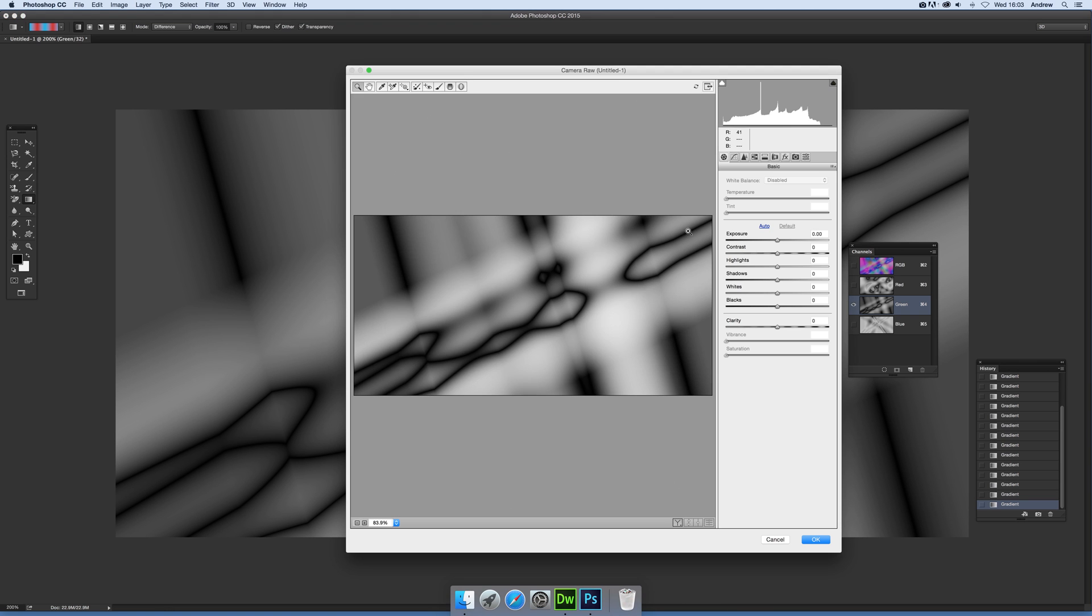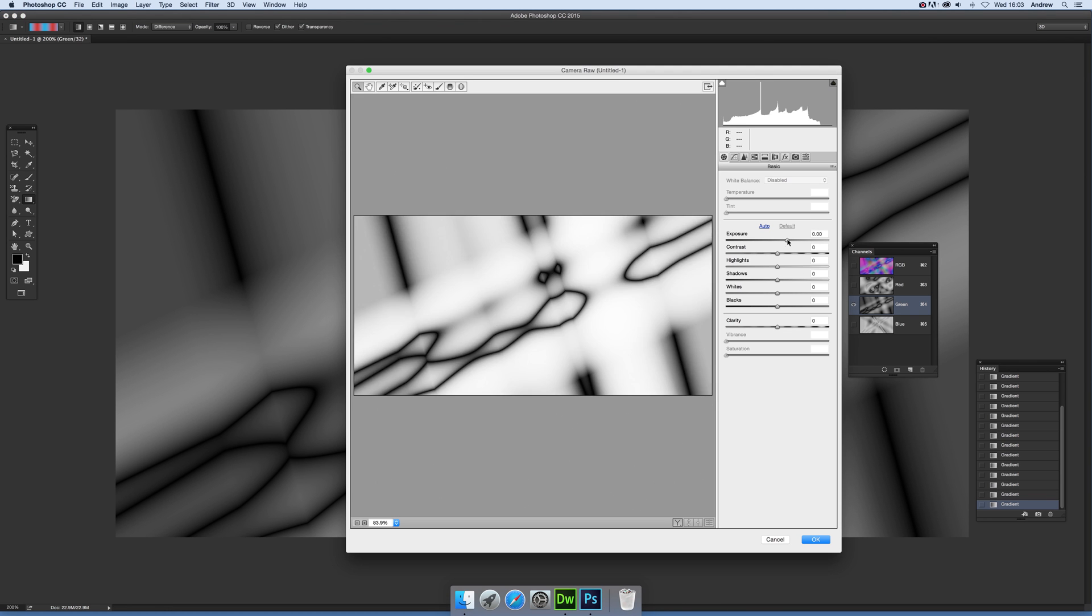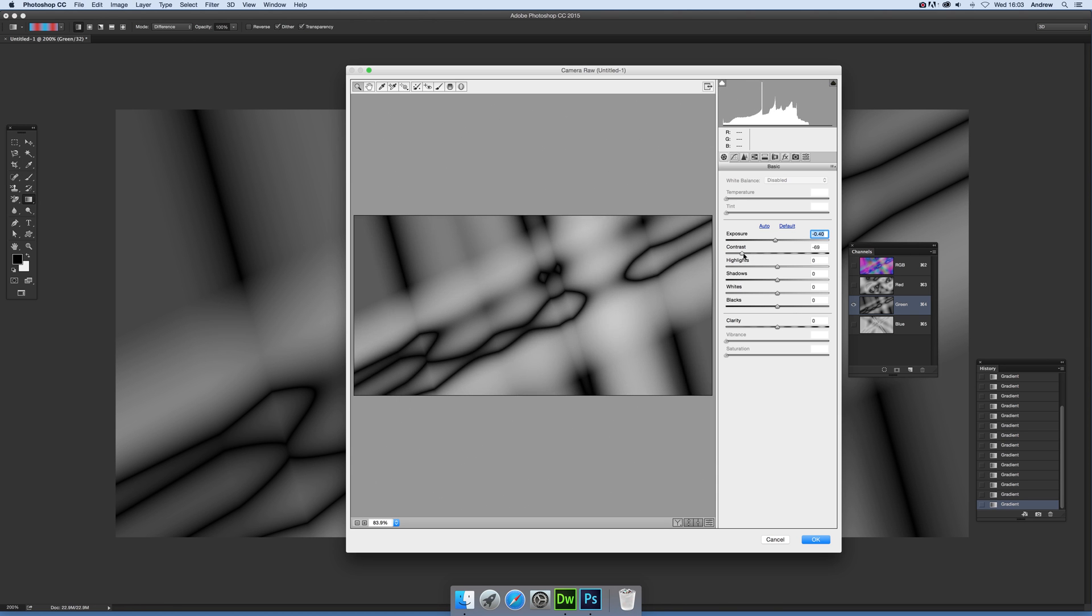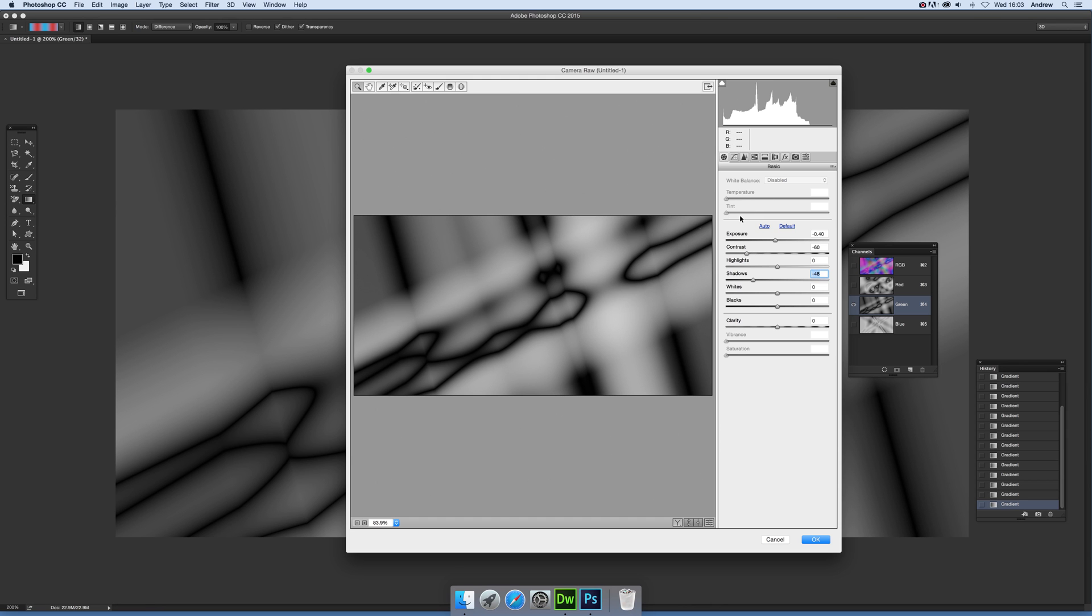So once you've done that, you can modify and change, though sadly that's not updated there until you actually process it. Some of the features are not actually available as well. You've got here Temperature and Tint are not available in 32-bit, so obviously if you're using this in 8-bit, there's more settings.